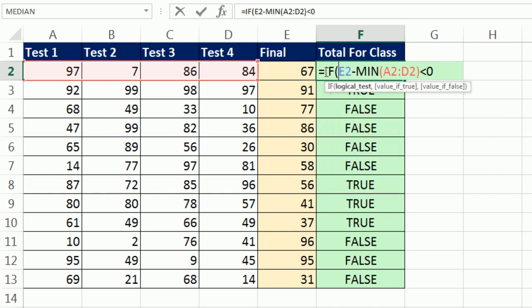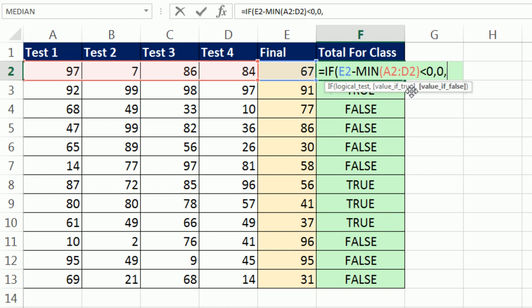So now, I'm going to put this inside of an if. Equals if, and there's our logical test. It comes out true or false. If it comes out true, comma, the value of true is going to be 0. Otherwise, I want this difference.